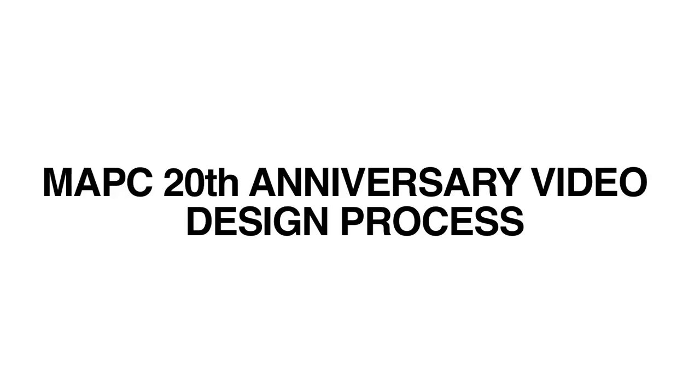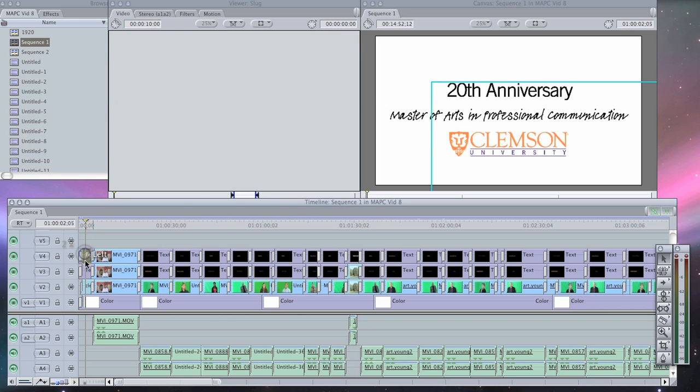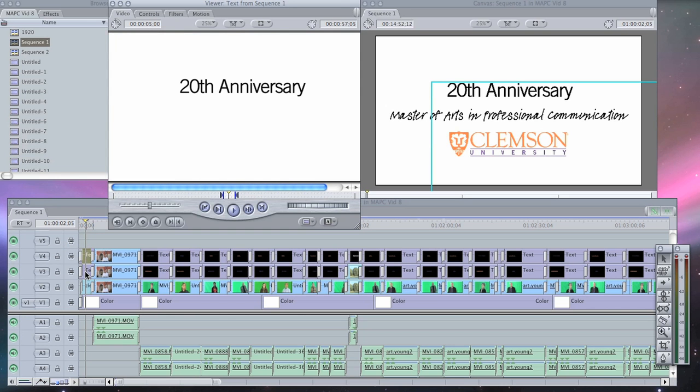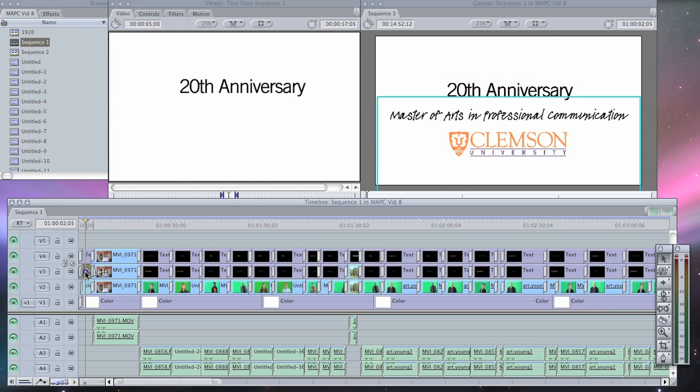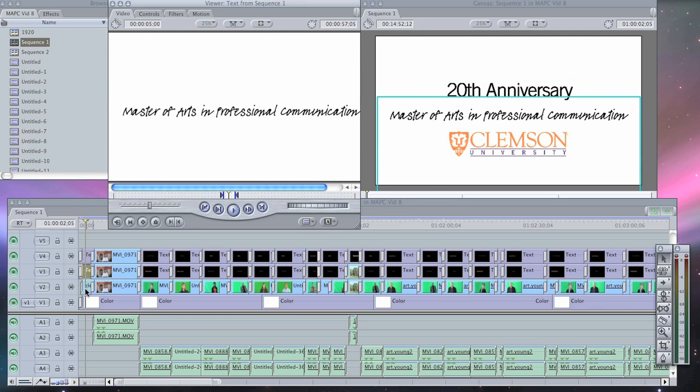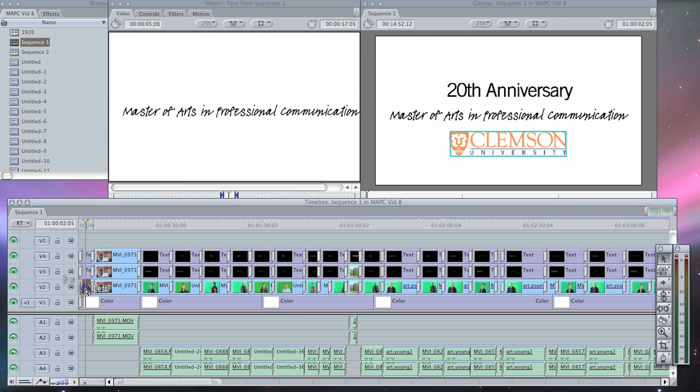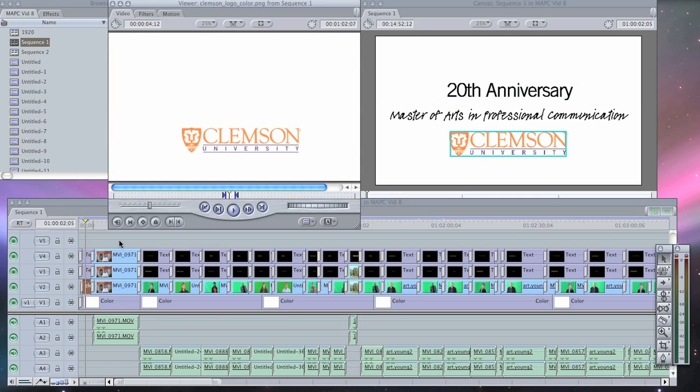This is a video we made to commemorate the MAPC 20th anniversary, but also to inform people about professional communications. These titles were made in Final Cut Pro, and we also used the Clemson logo.